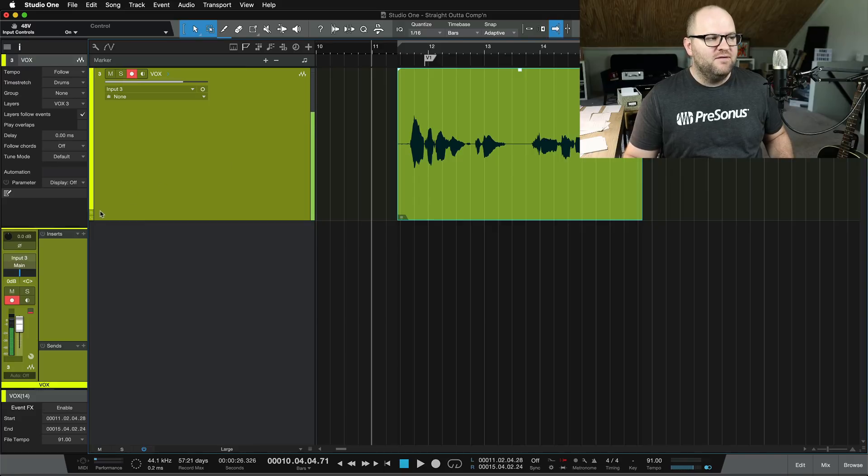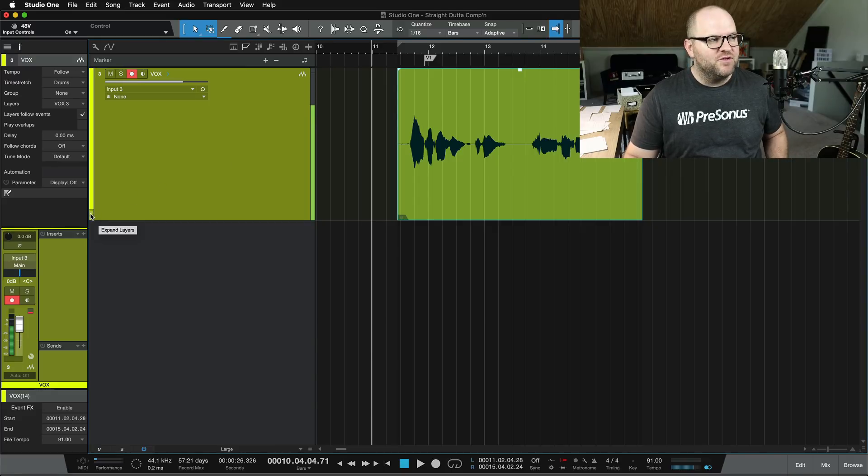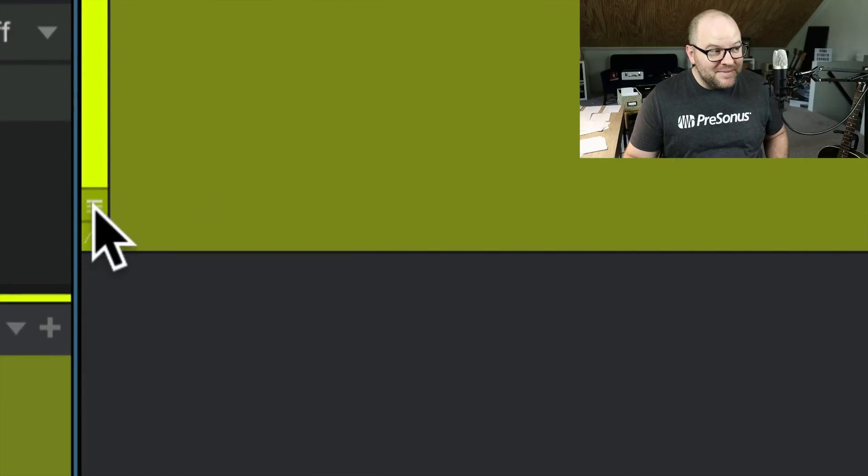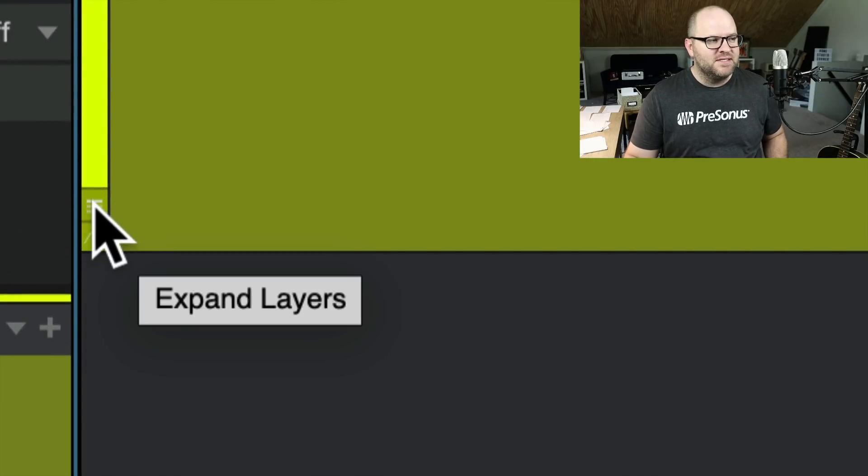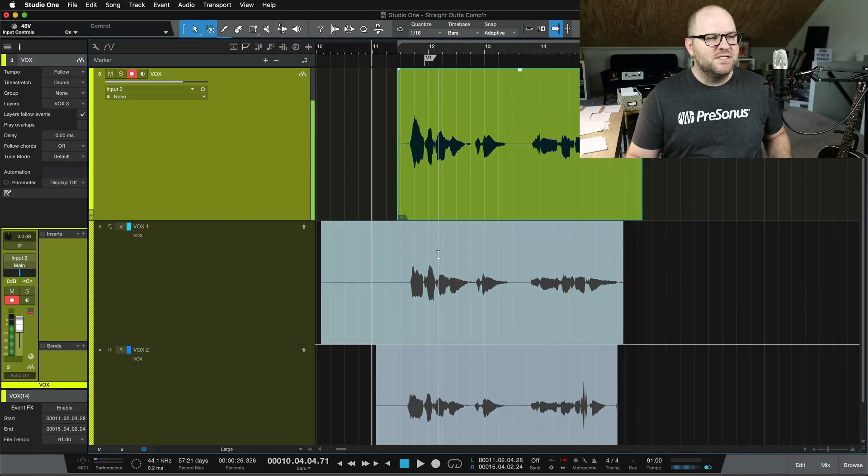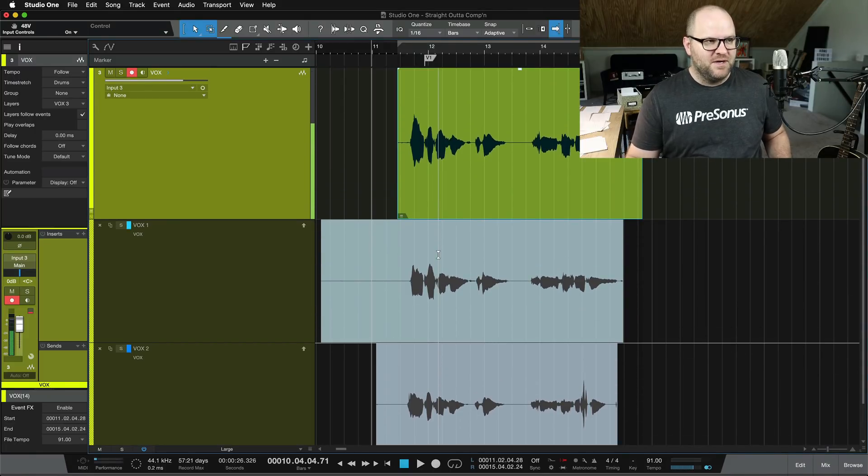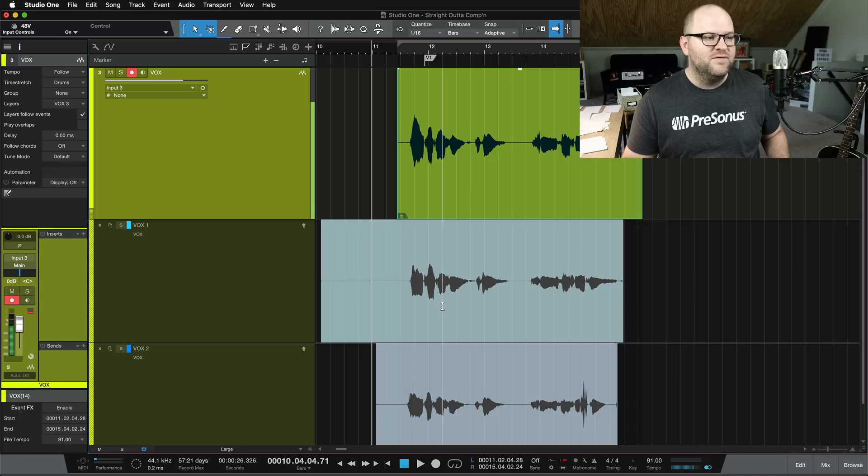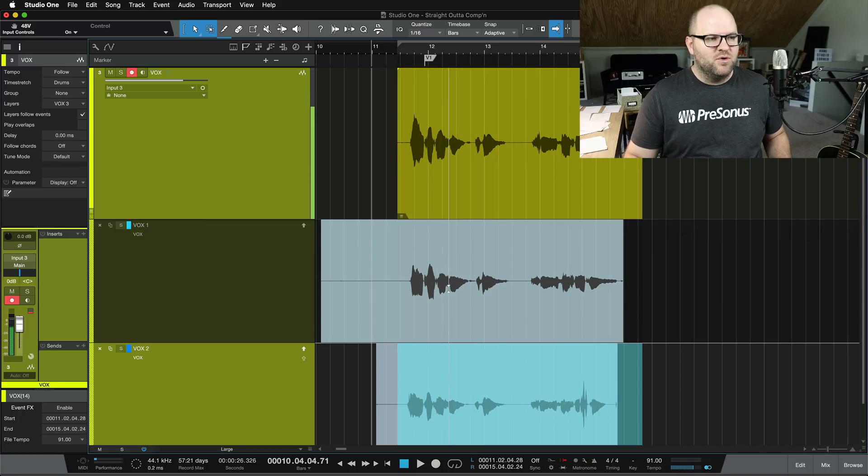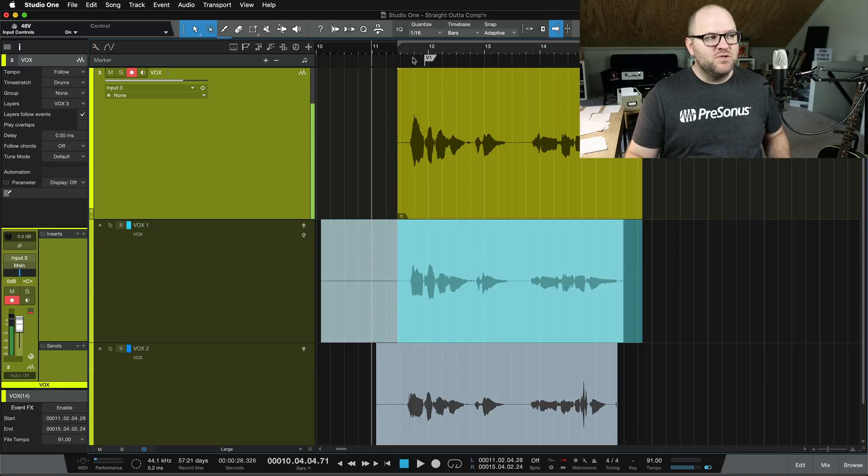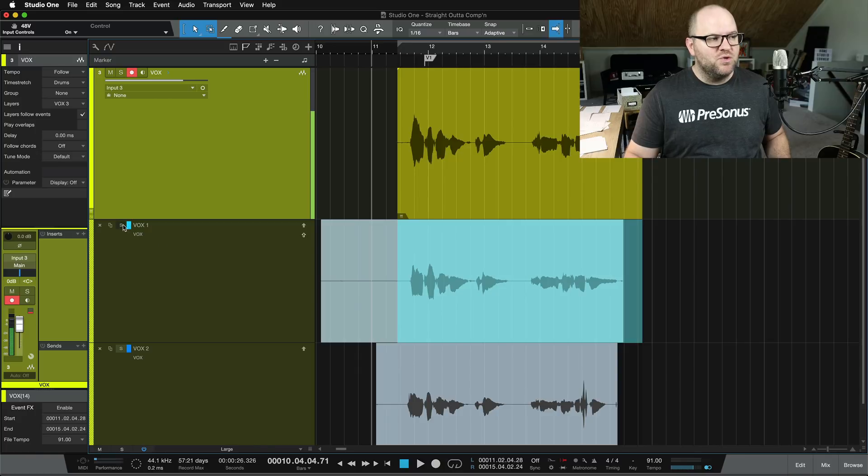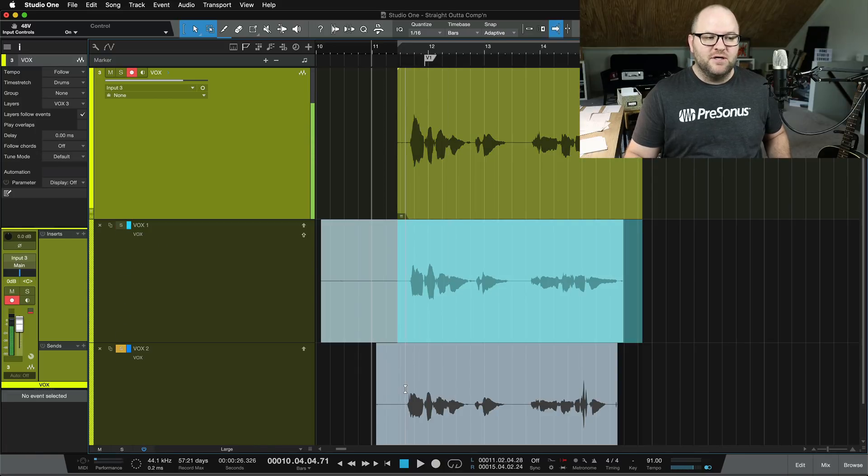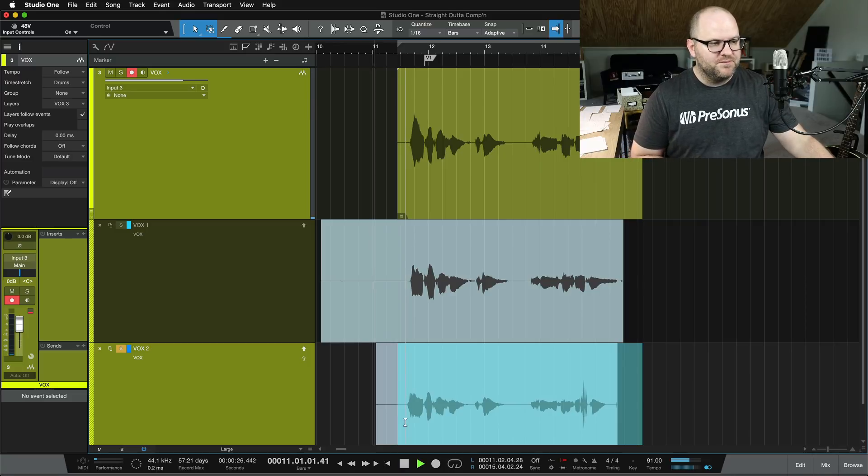If you come over here on the bottom left-hand side of the channel, little bitty button that if you hover over it says Expand Layers. If you click on that, you'll see, ah, there they are. My three takes. This one that we just recorded is currently active, and then we've got two more down here.